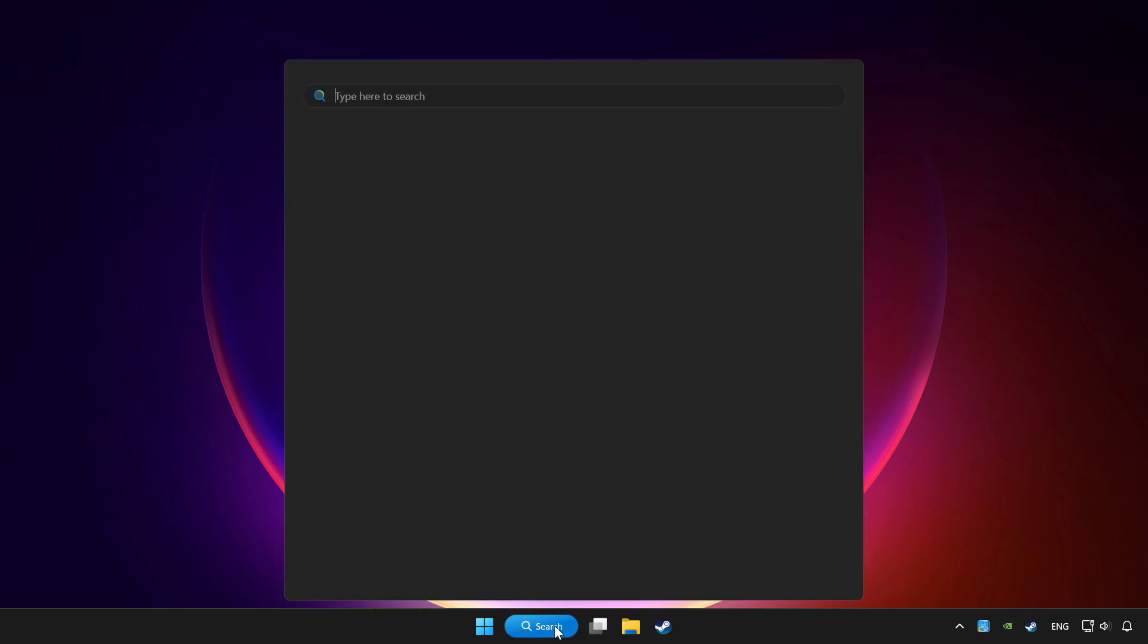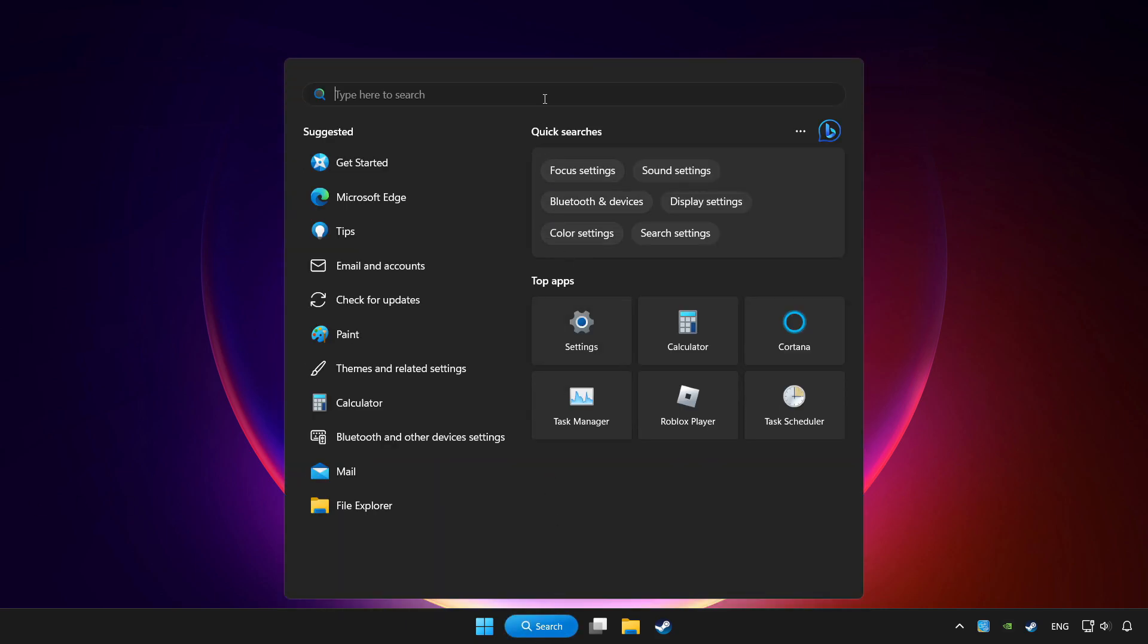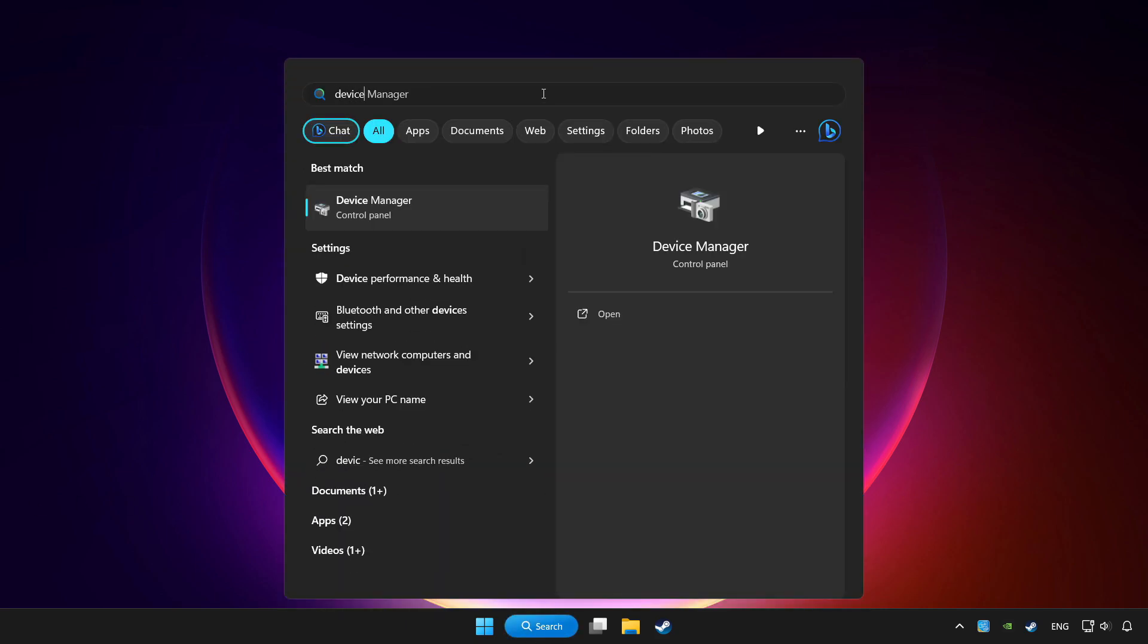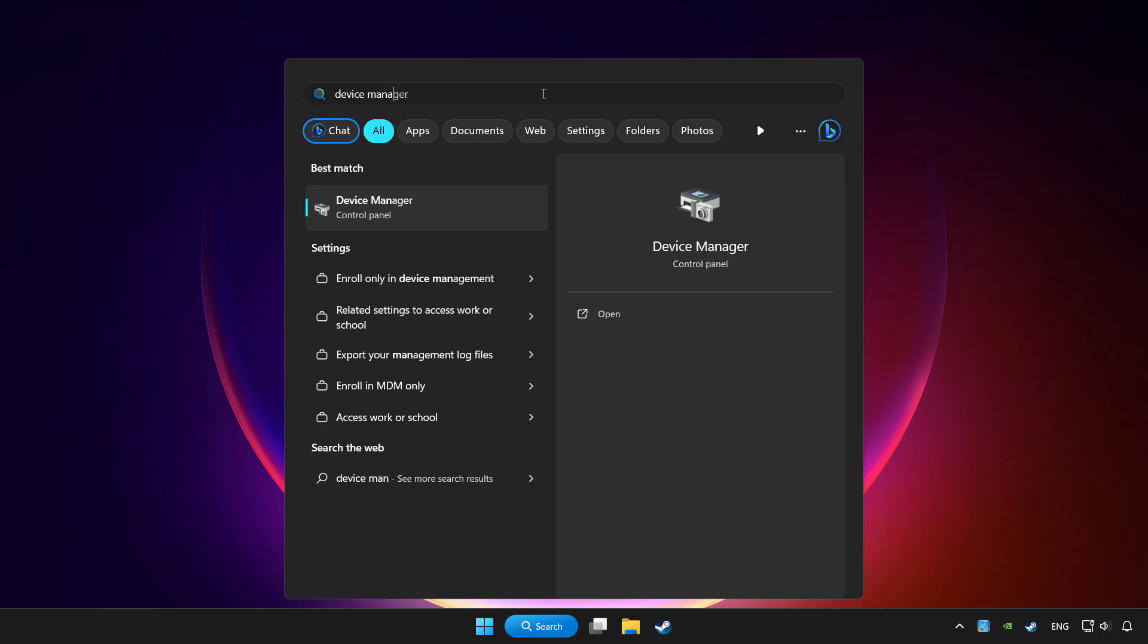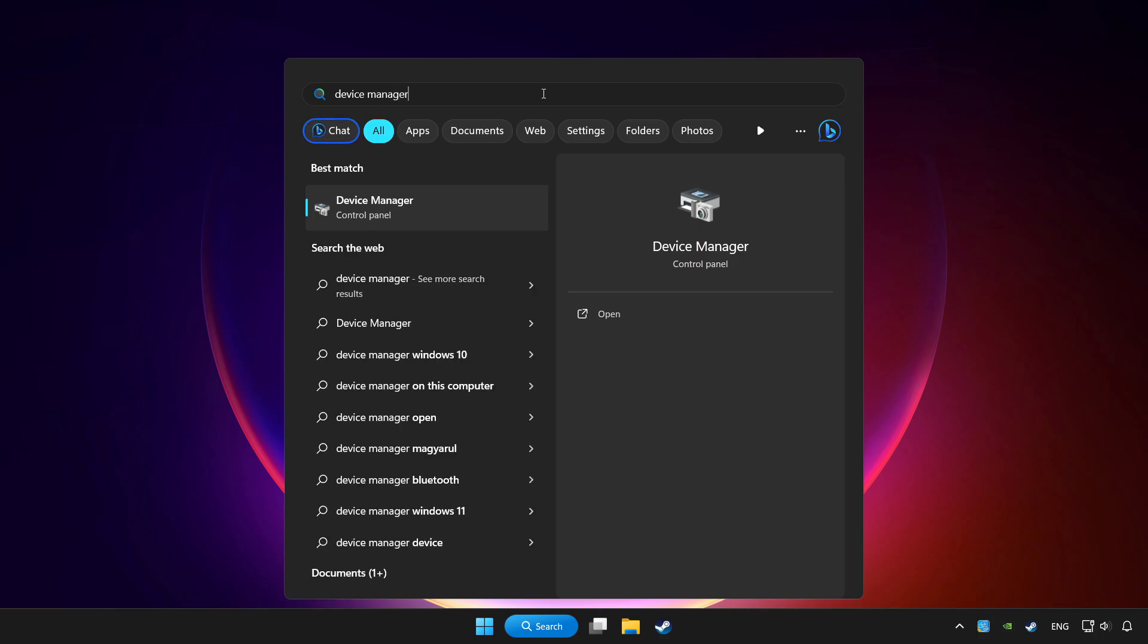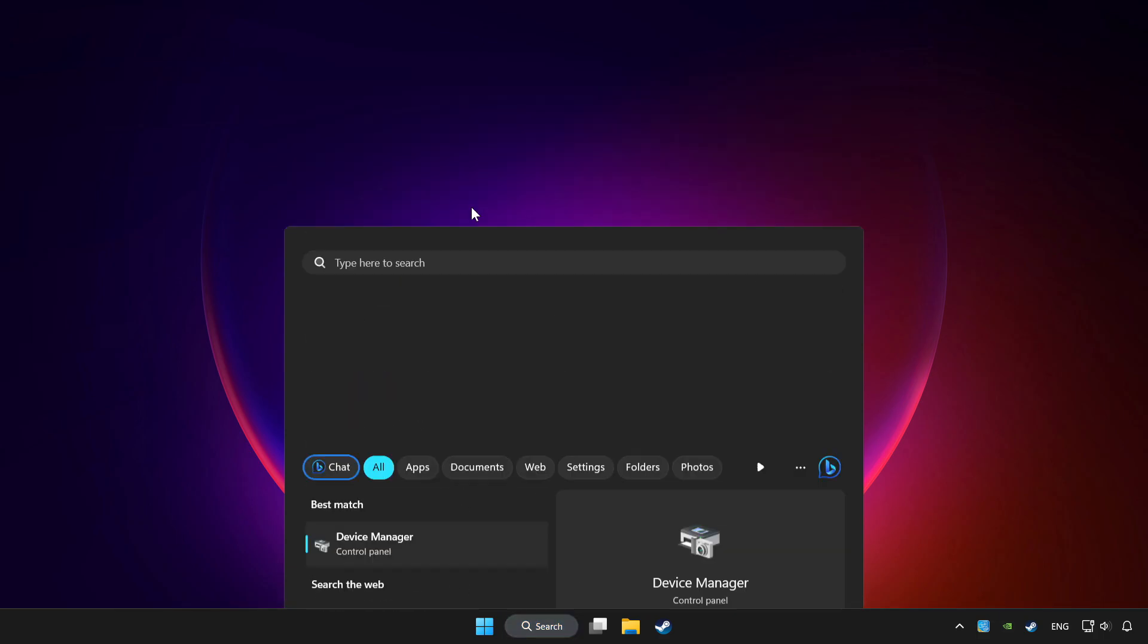Click search bar and type device manager. Click device manager.